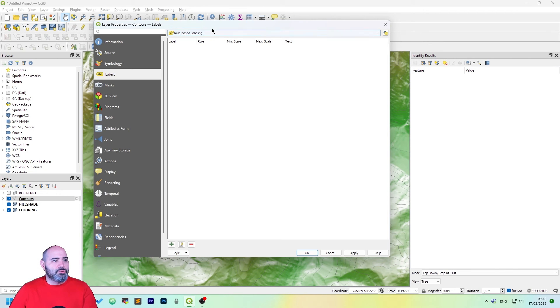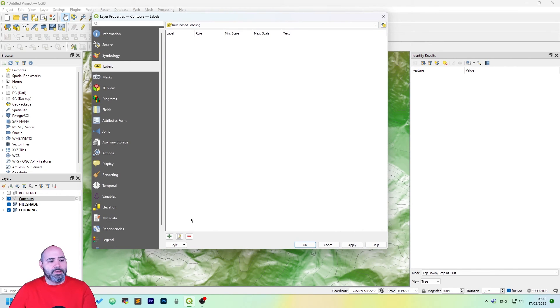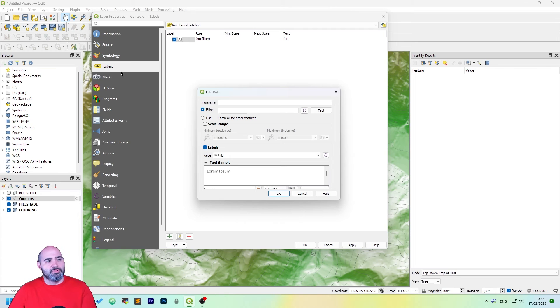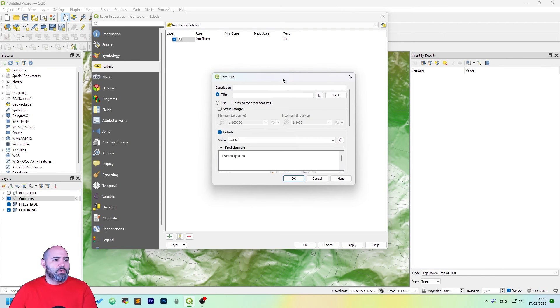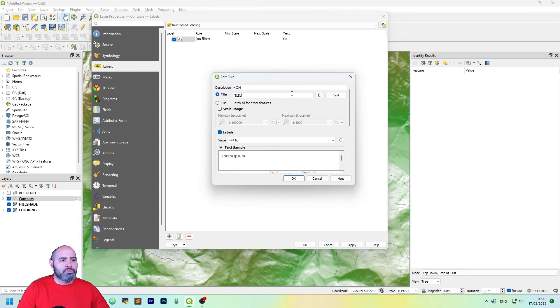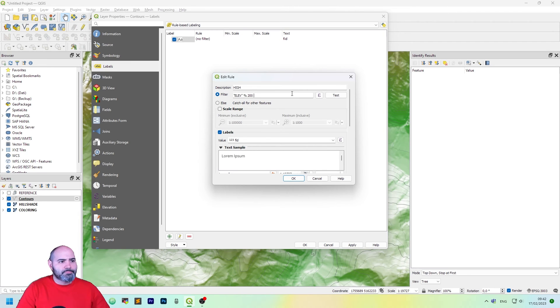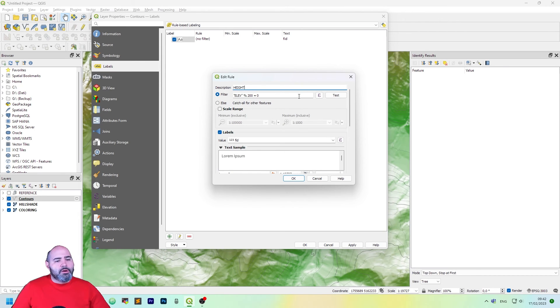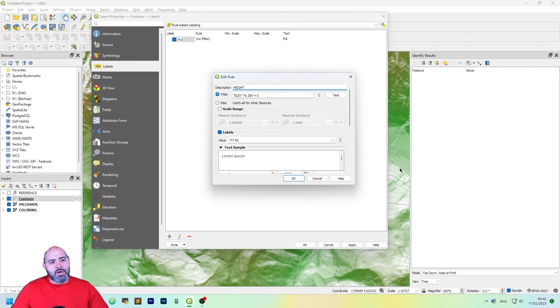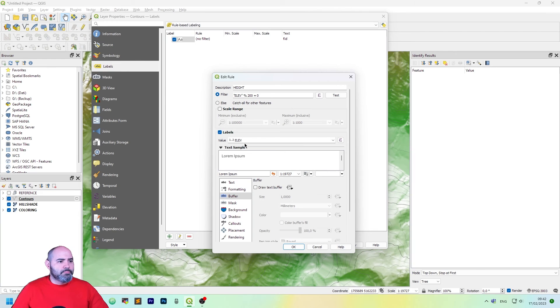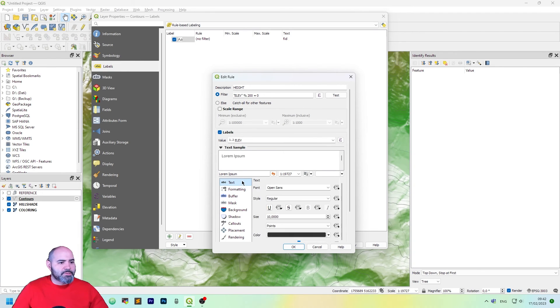Another thing we can do is to add a label using rule-based labeling. Let's click plus to add a label. You don't use symbology, you use labels. And the description is, let's call it high. The filter is the same. You want to have the label only on the contours which are highlighted. So let's select a label.